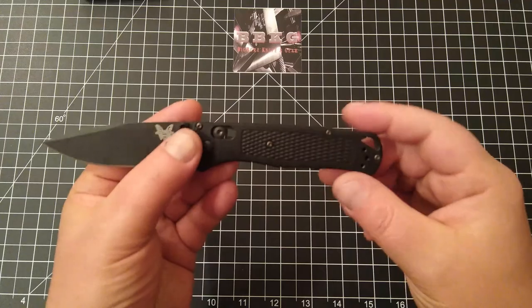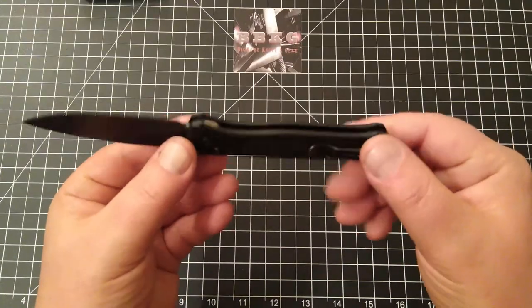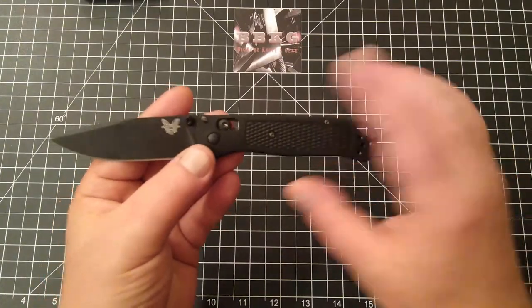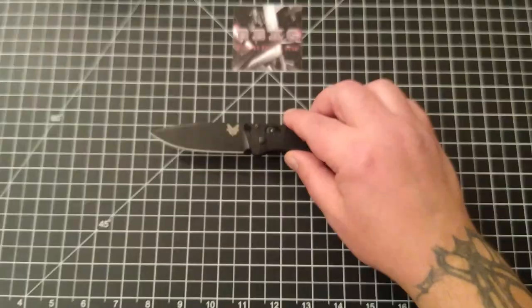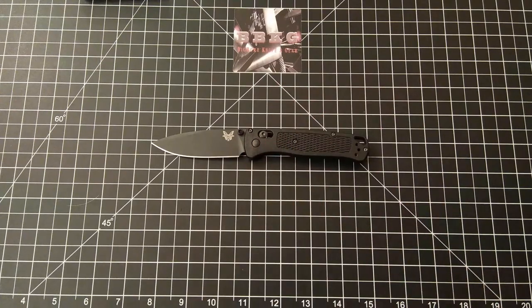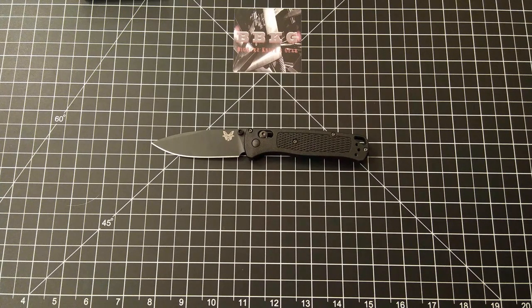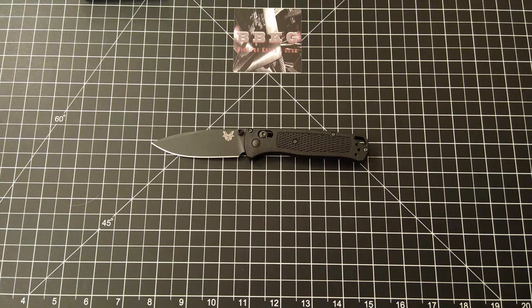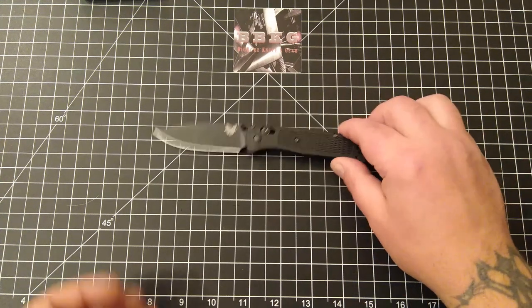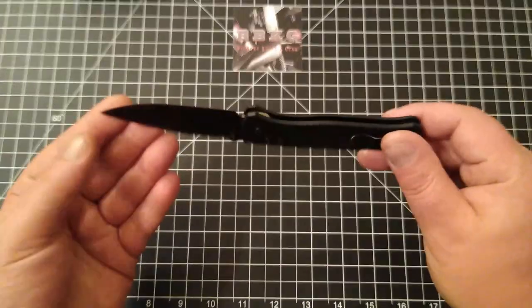Handle material on this is grivory or FRN, whatever you want to call it. And the model number of this particular Bugout is the 535BK-1902, which is the Blade HQ exclusive blacked out version.